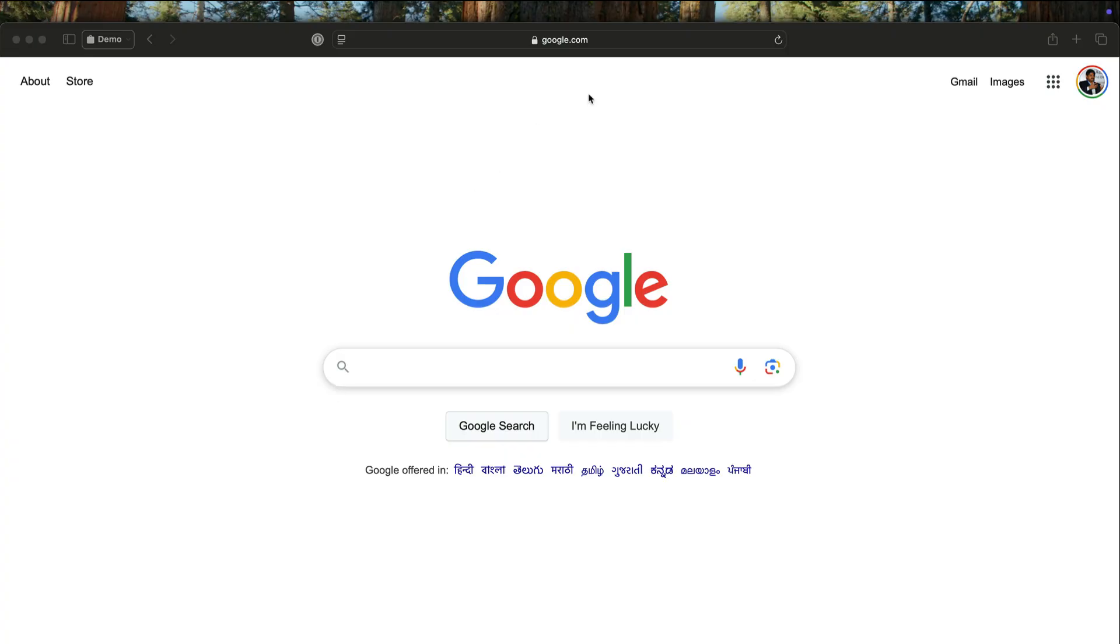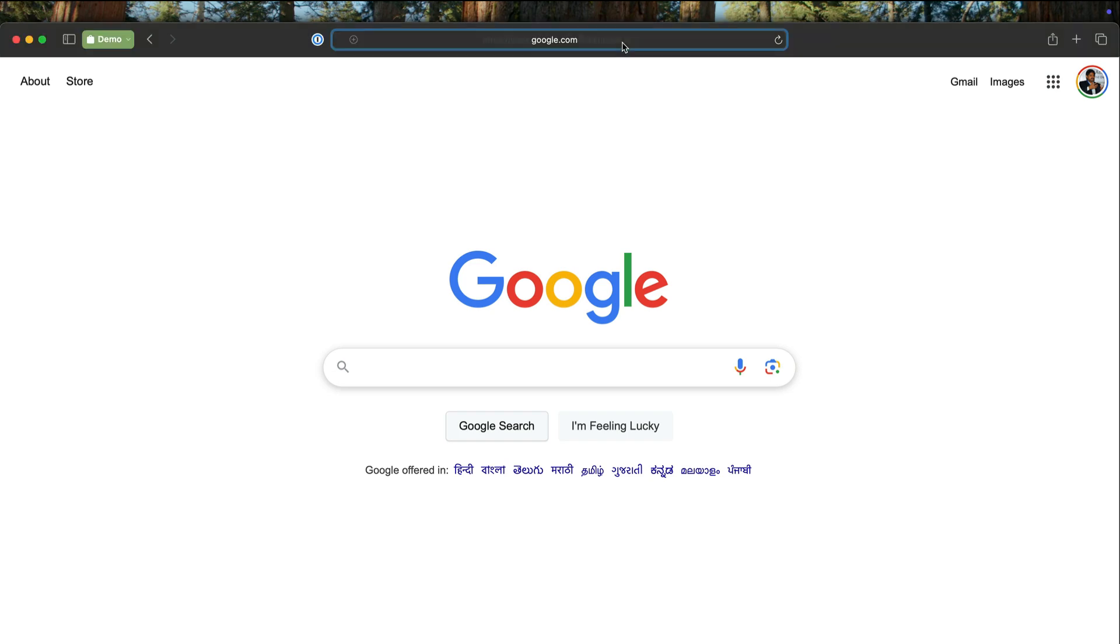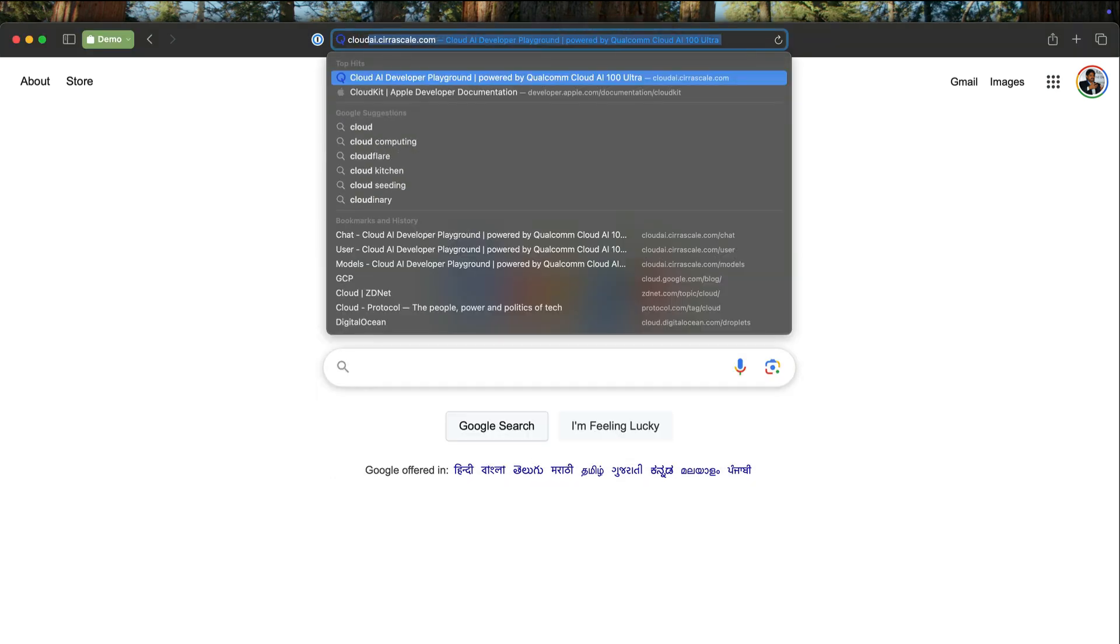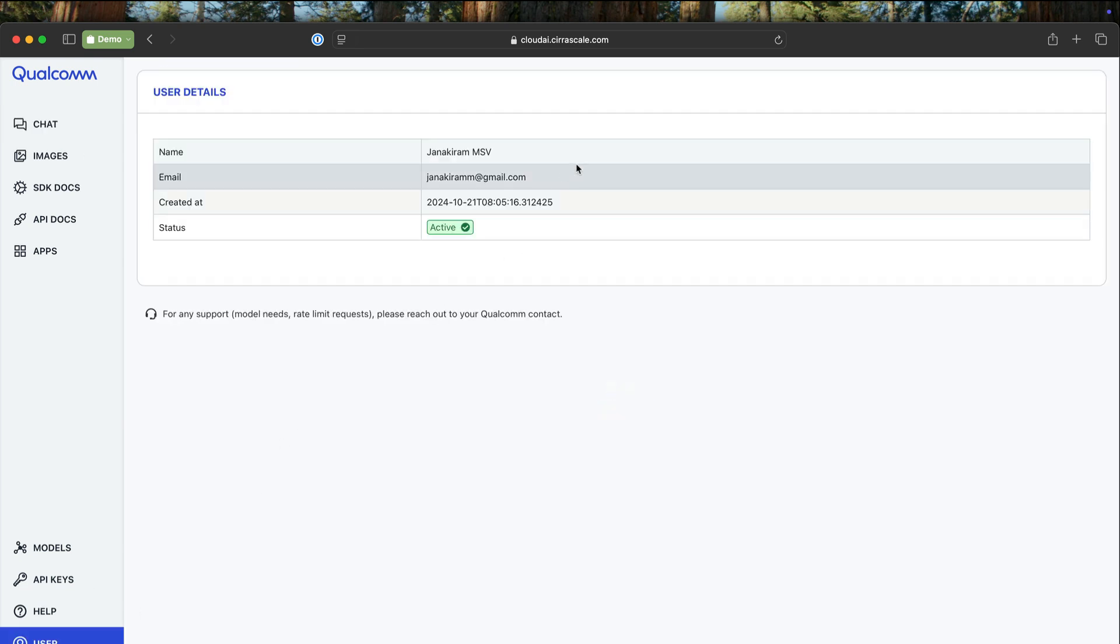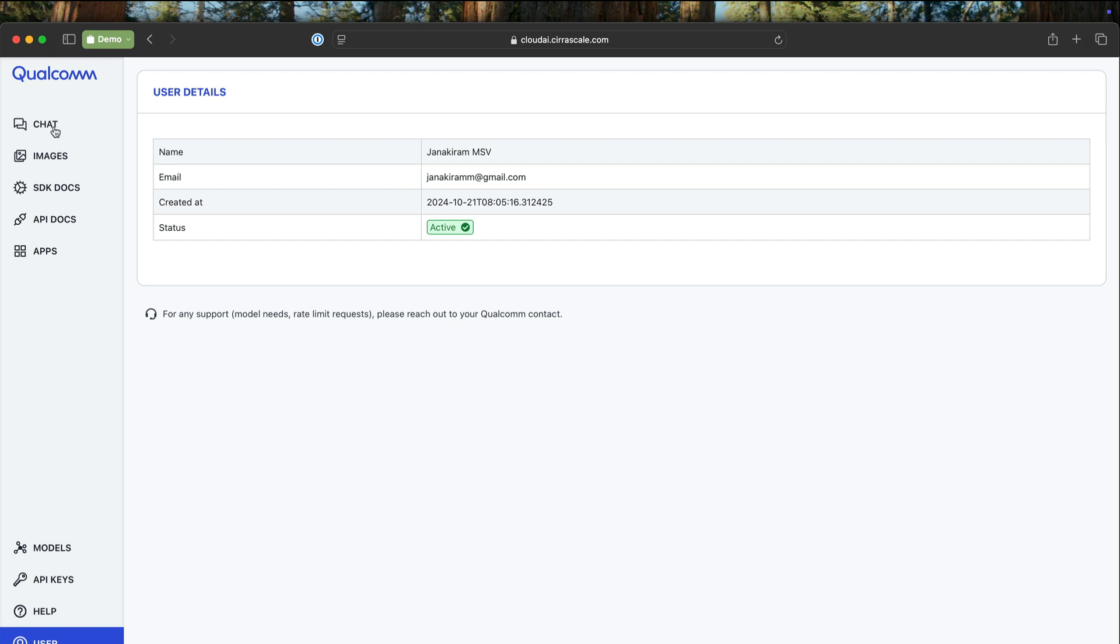All right, let's take a look at the Cloud AI Playground. So it all starts with cloudai.sirascale.com. Once you sign in with your credentials, I am currently signed in with my Gmail account, you gain access to the Playground.